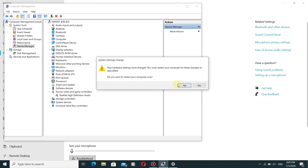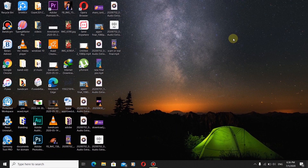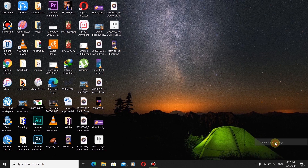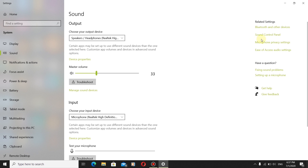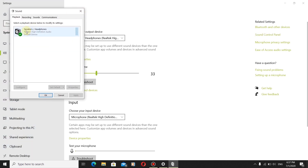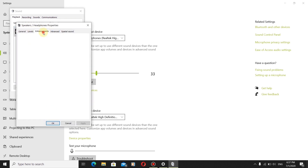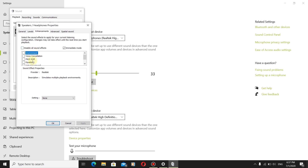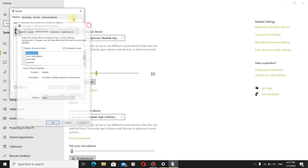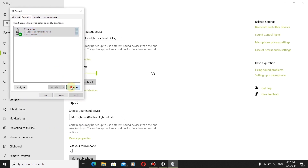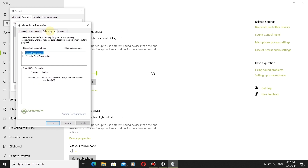Again, restart your computer. Finally, we will go and check the Enhancements tab. Now we are going to get the Enhancements tab for both Speaker and Microphone Properties. Click on Speaker Properties — you can see the Enhancements tab is there. Let's also check Microphone Properties — as you can see, the Enhancements tab is now present there too.